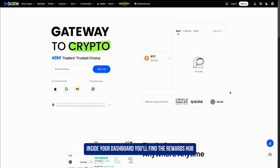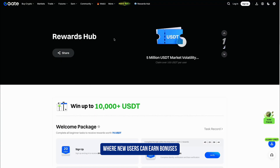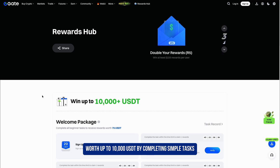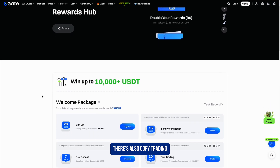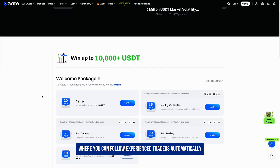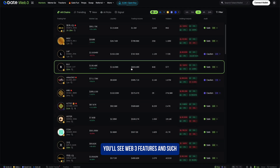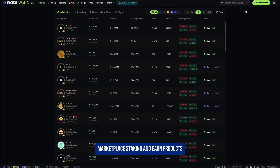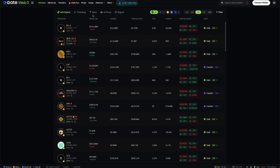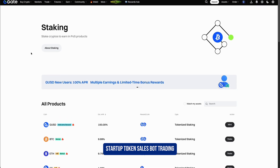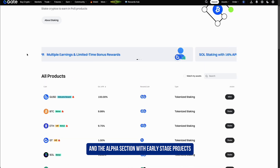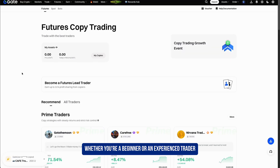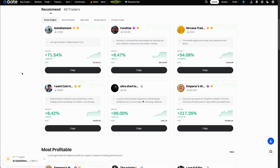Finally, a quick overview of what else Gate offers. Inside your dashboard you'll find the Rewards Hub, where new users can earn bonuses worth up to 10,000 USDT by completing simple tasks. There's also copy trading, where you can follow experienced traders automatically. You'll also find web3 features such as the Gate wallet, NFT marketplace, staking and earn products, startup token sales, bot trading, and the alpha section with early-stage projects.